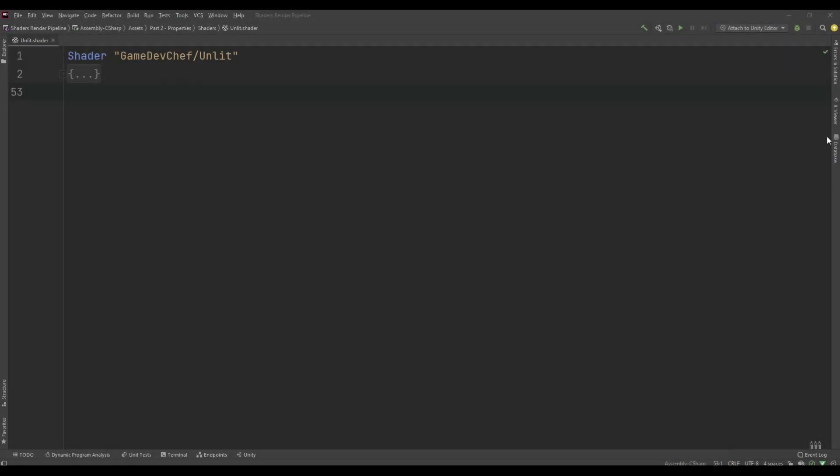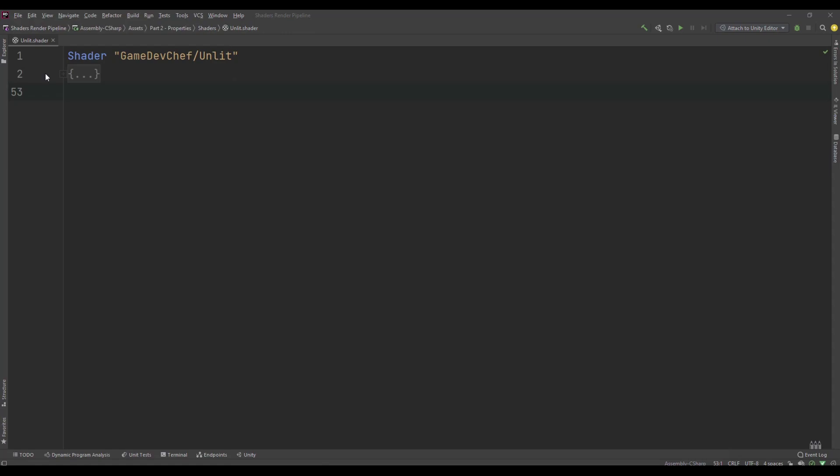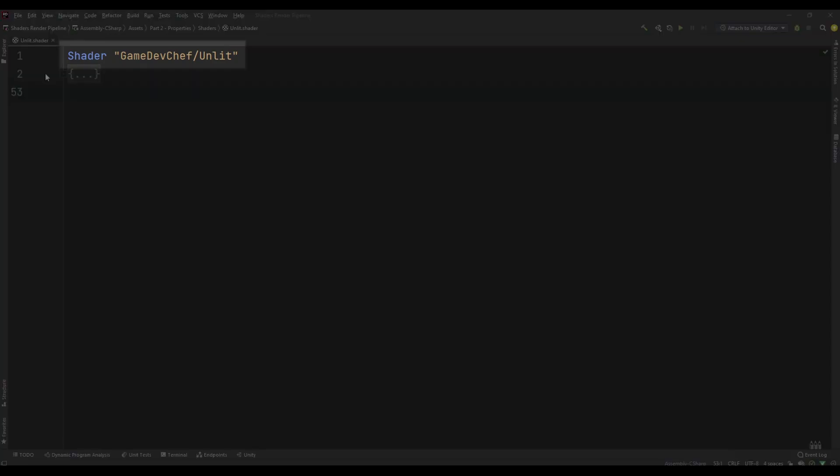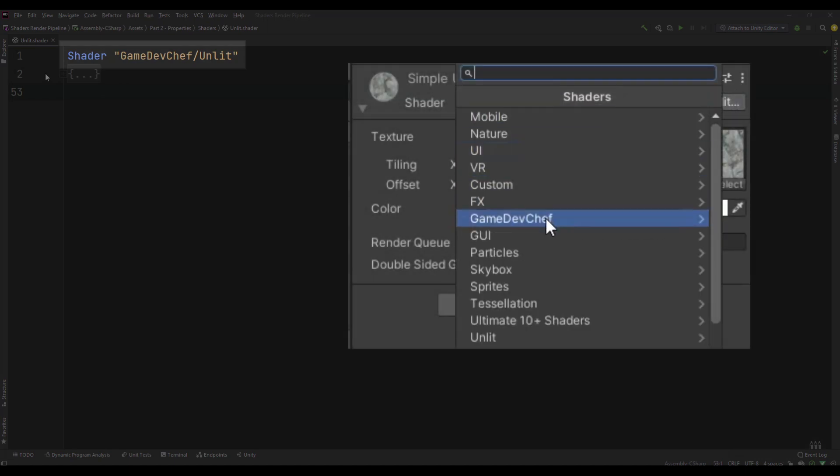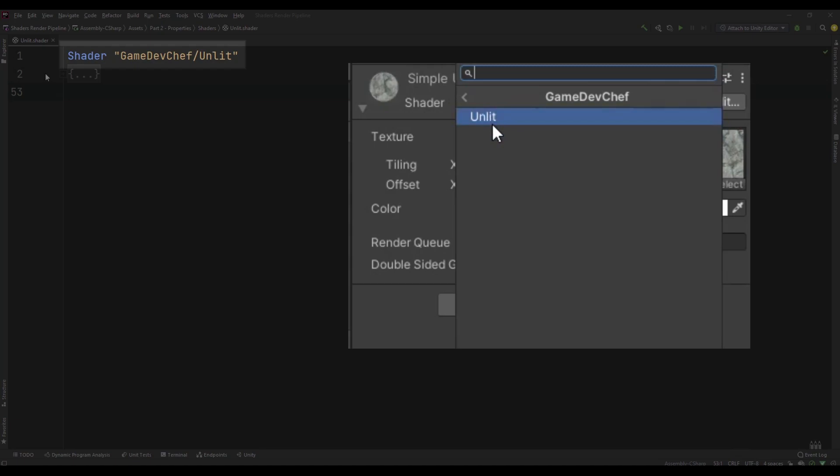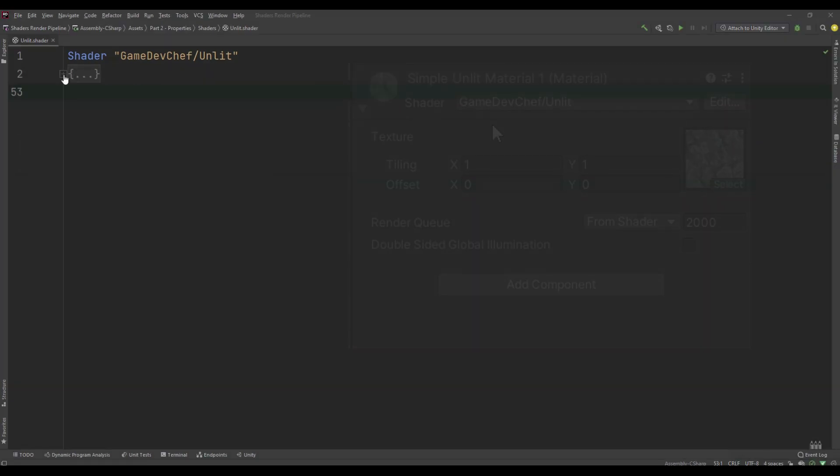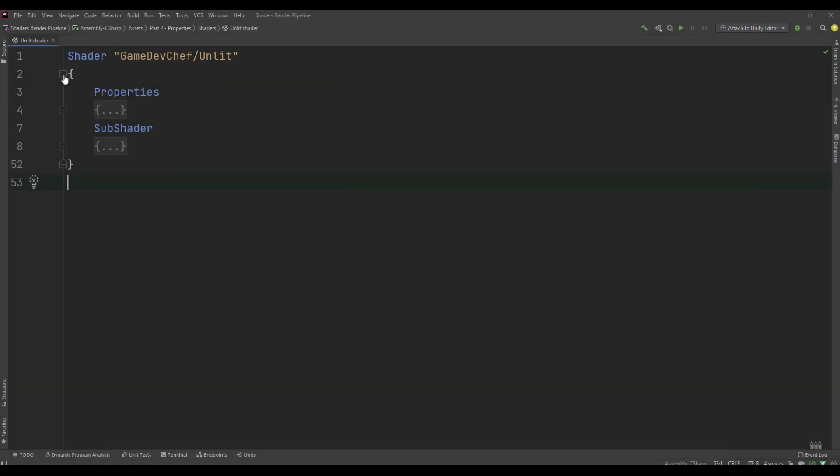So in Unity let's create an unlit shader and inspect its structure. The topmost scope is called shader. In its declaration we can define the path that the shader will be placed in. We will use this path when selecting shader for our material. Inside the shader we have two scopes: properties and subshader.